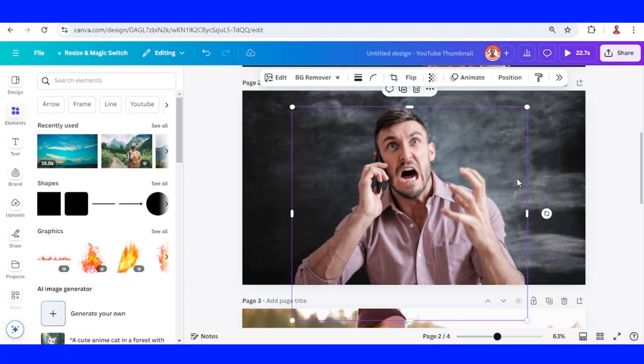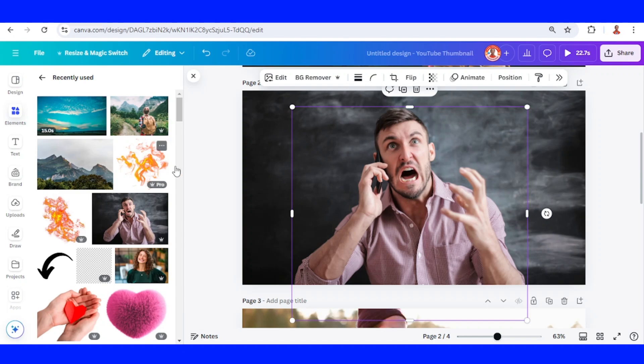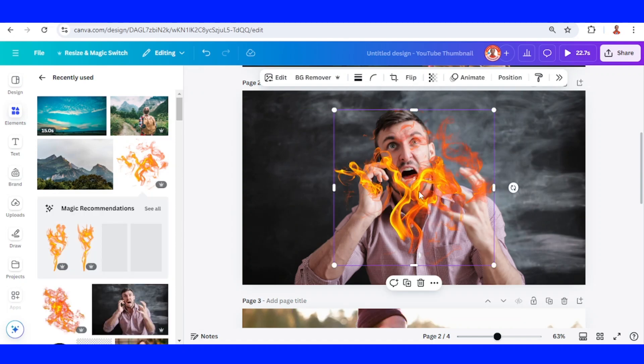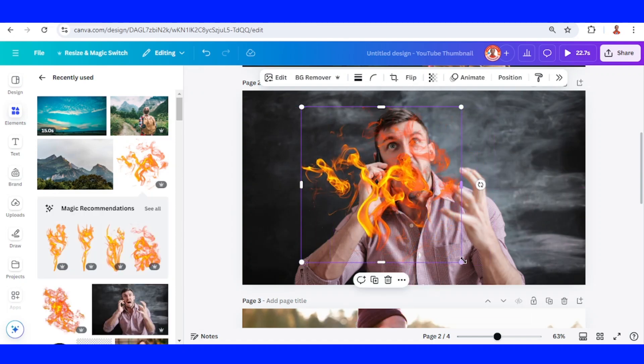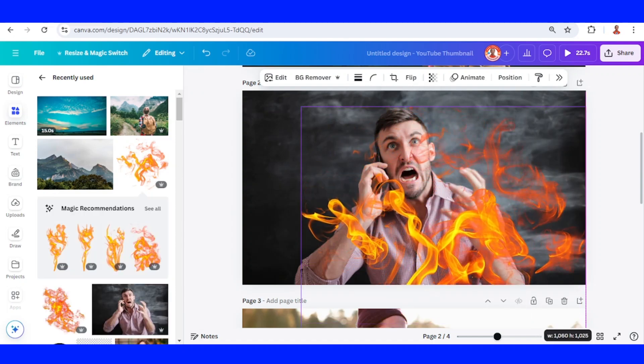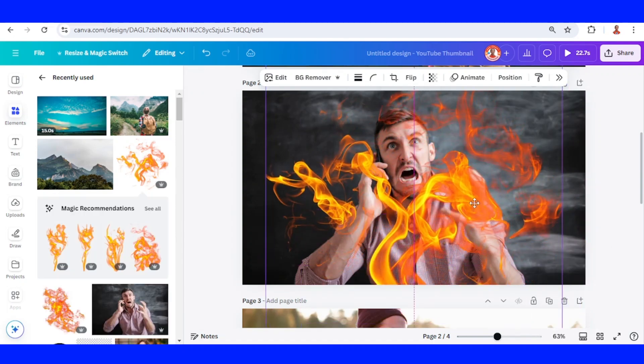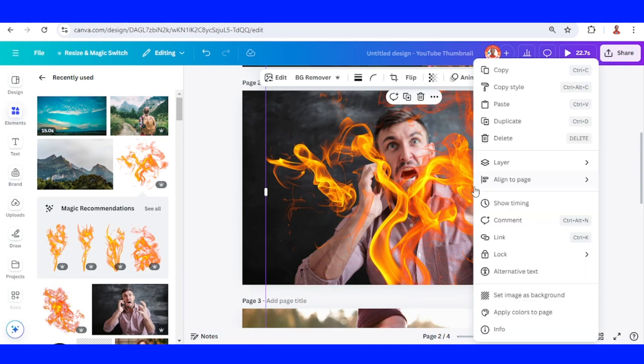And then if you choose the angry emotion and a fire, add a fire element, send backward. Now you have it.